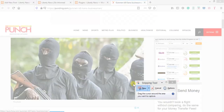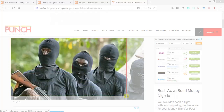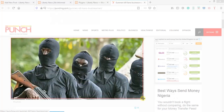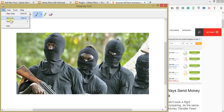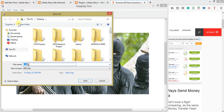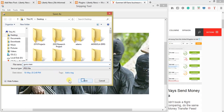The Snipping Tool comes with almost every Windows installation. Click New, then drag it down to capture the picture and release. Then save it — I'll save it as 'gunsman'.